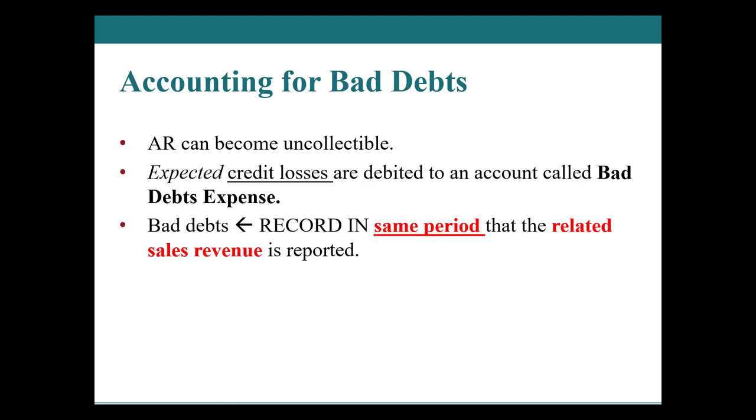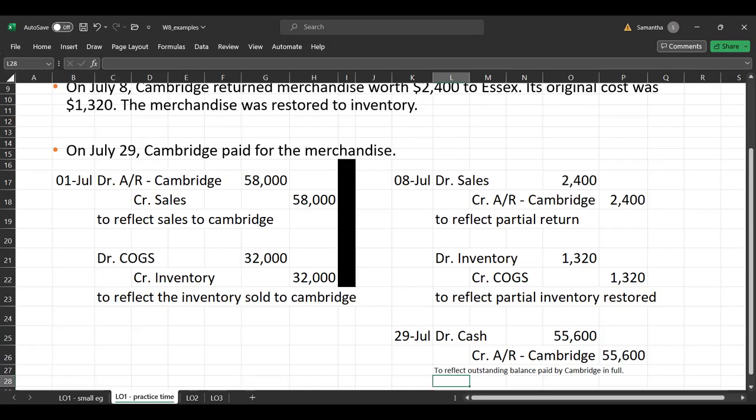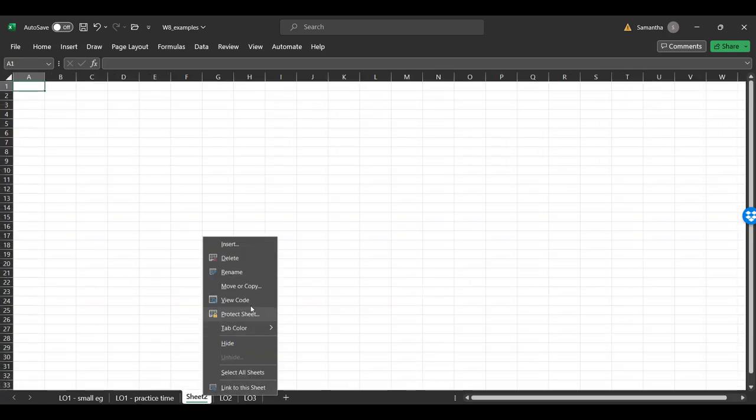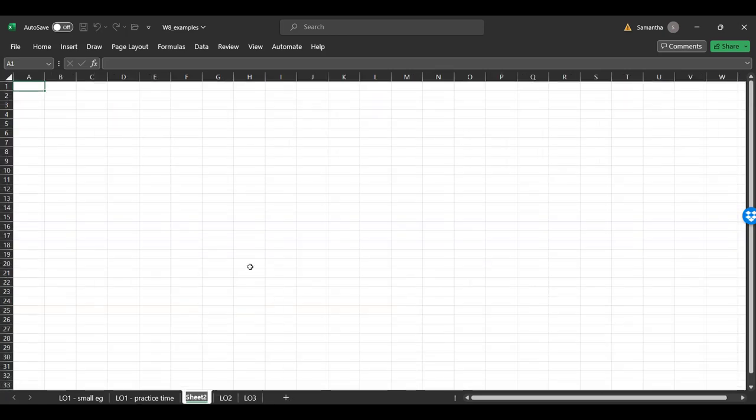So the first part, accounting for bad debts, these are going to be expected credit losses, and we are going to debit bad debt expense and we are going to credit an allowance for doubtful accounts. So let me just bring up a blank little sheet right here. We will call this LO two small example.